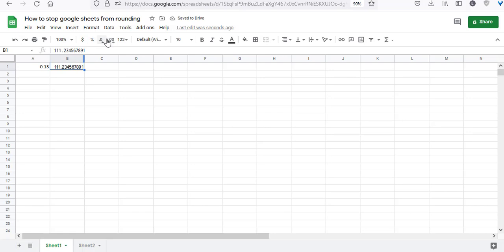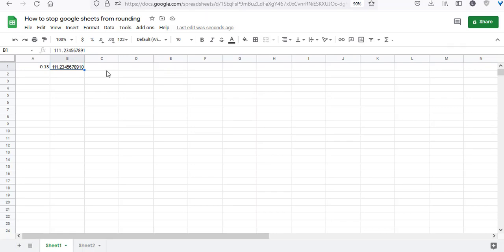Let's see what happens if I press it again. Since there are no more significant digits left, the cell shows a zero after the last digit, and this continues.